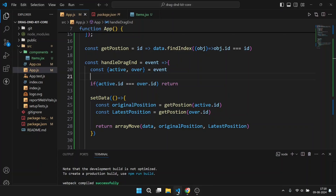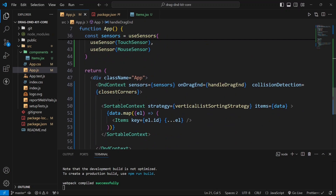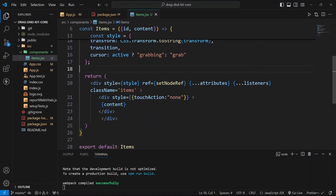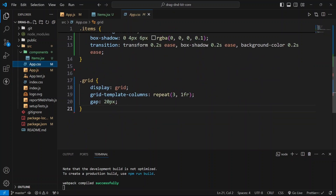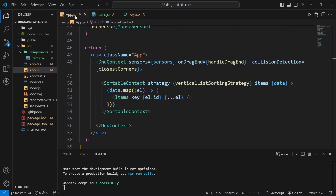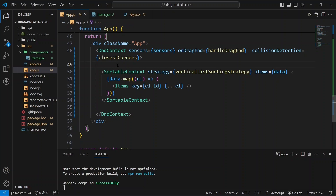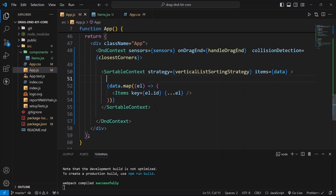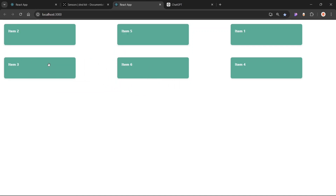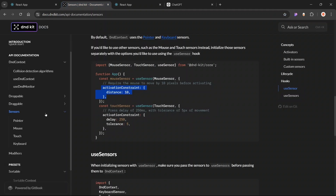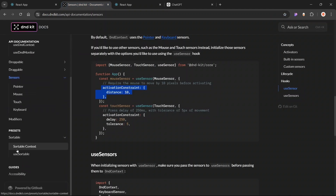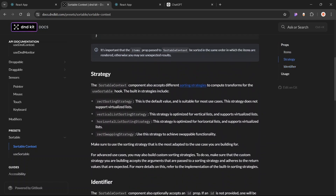Now let us see what to do for horizontal items. For that, your items need to be in horizontal form — I am going to use CSS grid with display: grid, grid-template-columns, and a gap. Inside the SortableContext, you will notice elements are draggable and droppable, but it doesn't feel quite right. What you need to do is change the strategy inside SortableContext — instead of verticalListSortingStrategy, we have horizontalListSortingStrategy. Import it and use it right here.